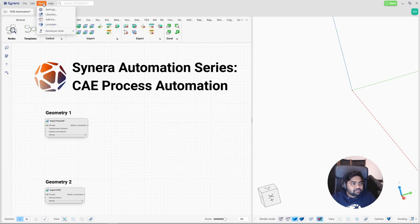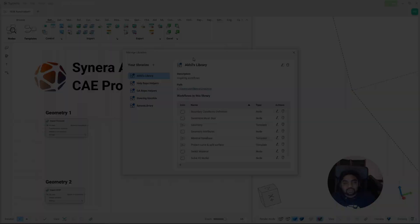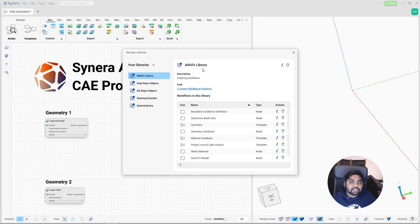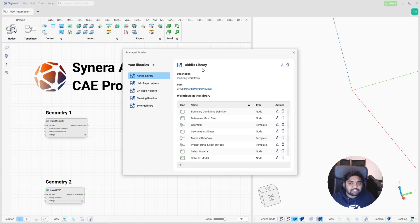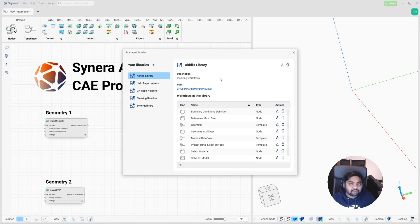And here we also have something called as libraries. The libraries are collection of various workflows or templates. In my library, I have the expertise of all my teammates from various domains such as CAD department, material specialists and FEM specialists. So all their knowledge has been pushed into this library in the form of the templates. So today I'm going to make use of these templates to build an automated workflow very quickly.